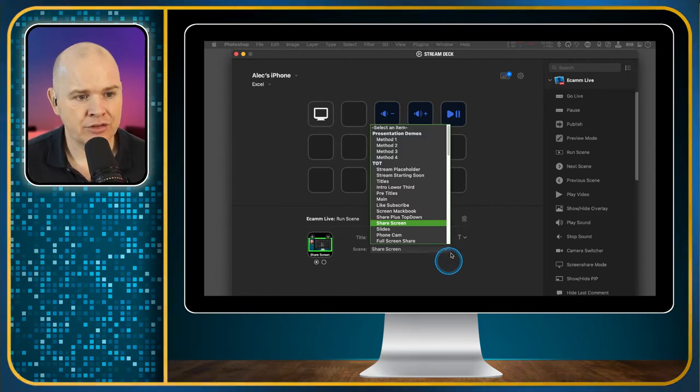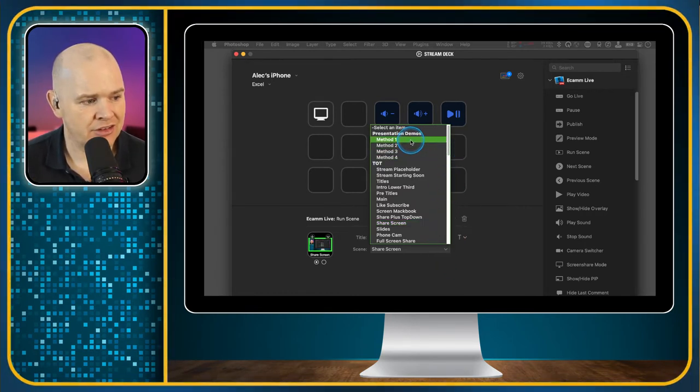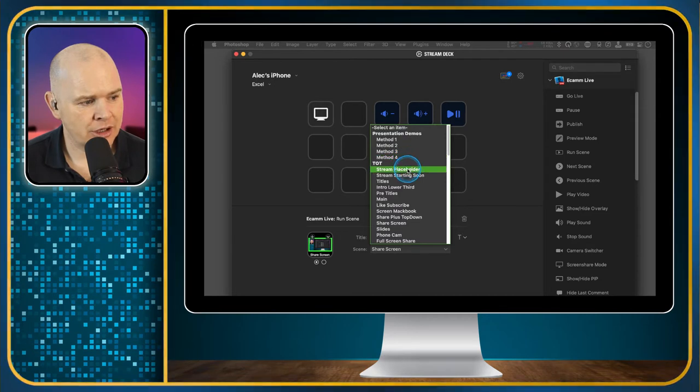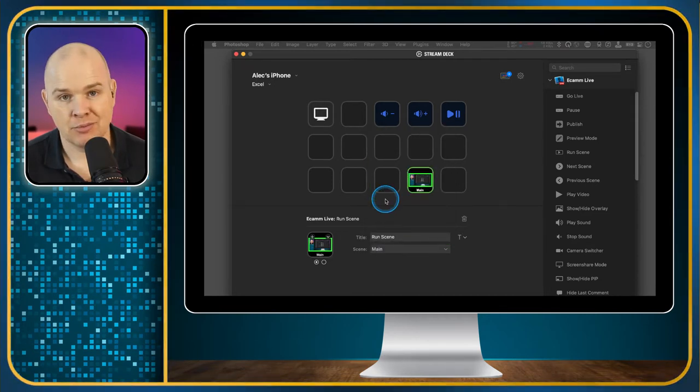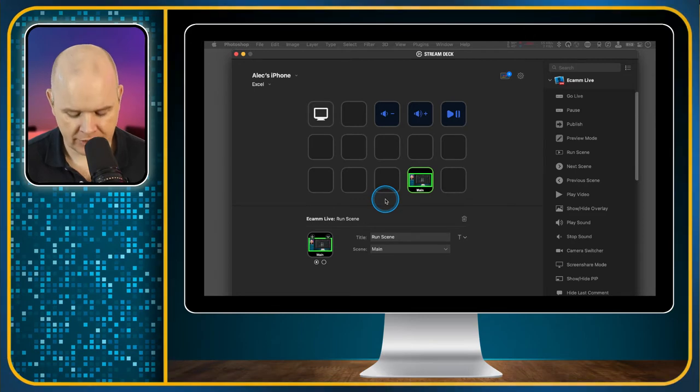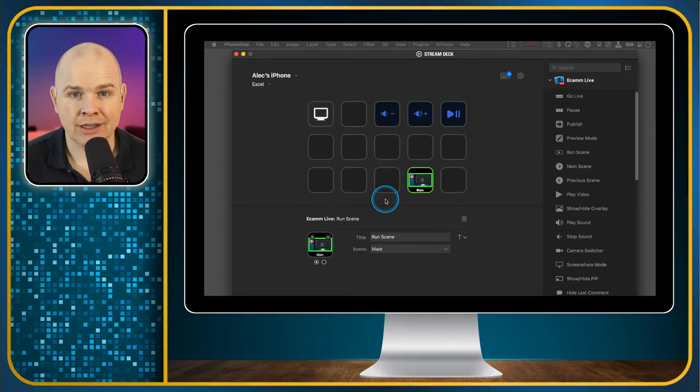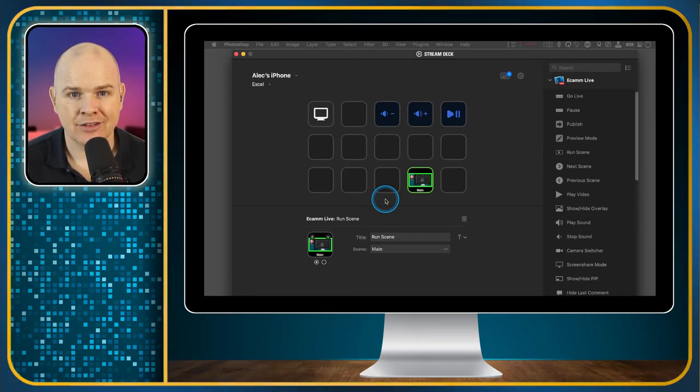I could change this to my main scene. This is all being developed by Ecamm Live and has an integration into it. It's going into my Ecamm Live scenes list and pulling up all the different scenes. If I click on this main one, which is my main scene, and now if I press the button on my Stream Deck, it's going to flick over to my main scene. That's how easy it is to drag and drop those actions.